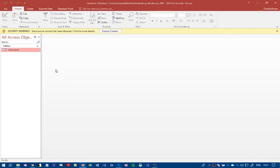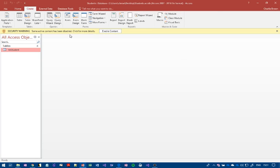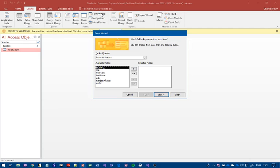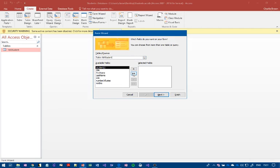So you go to create again and there's no point doing design views on this one, just use the form wizard. Click on form, you select your table - there's only one table - and then you can select which fields you want on the form. So we'll just do all of them, click next.